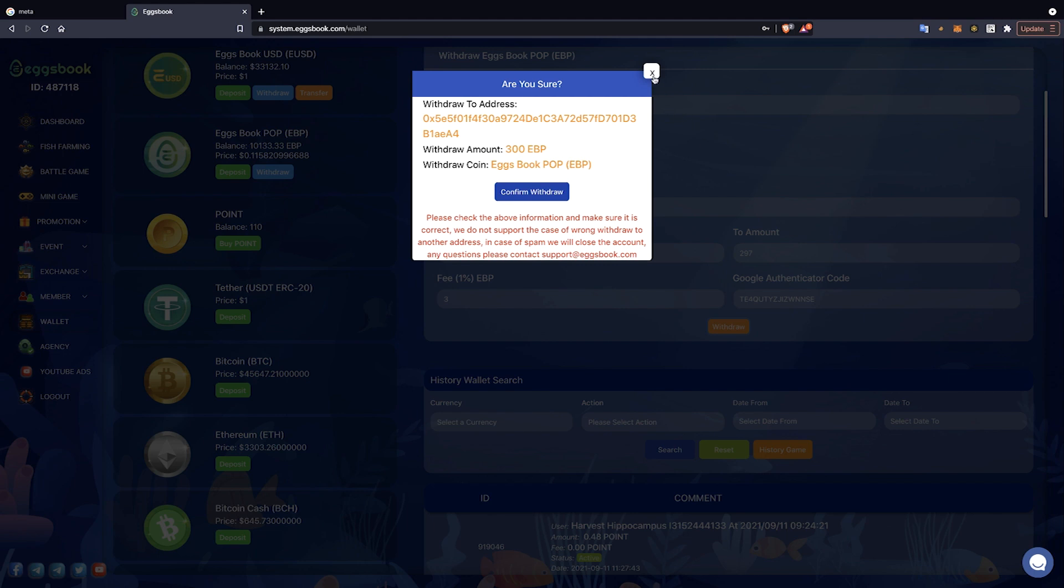Here will appear a notice board. Players need to check the information about wallet address, withdrawal amount carefully and click Confirm Withdraw to complete the withdrawal of EBP token.